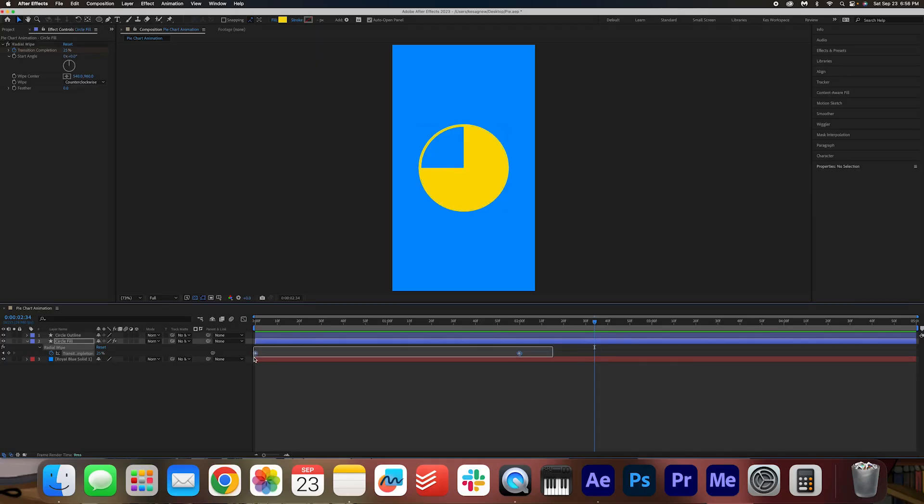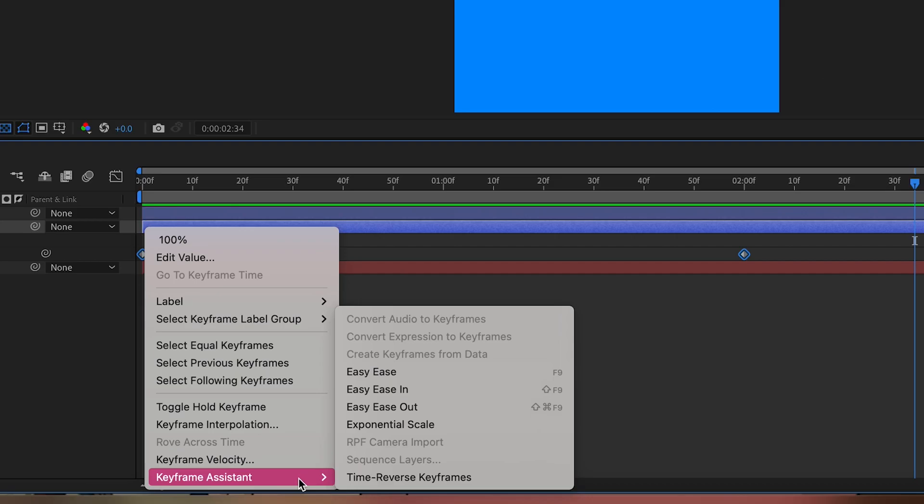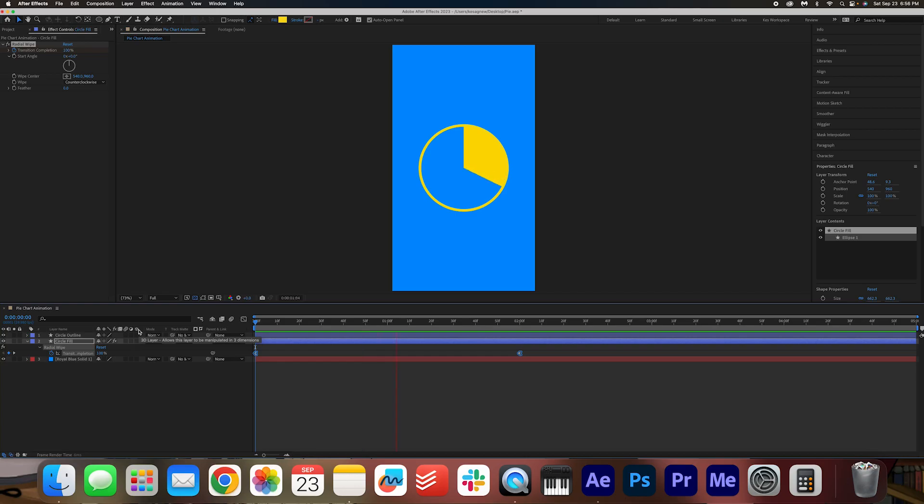We're going to highlight the keyframes, right click, keyframe assistant and easy ease out. All right, that is just fine.